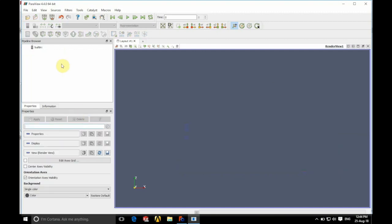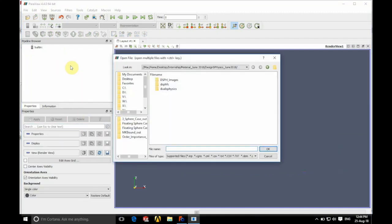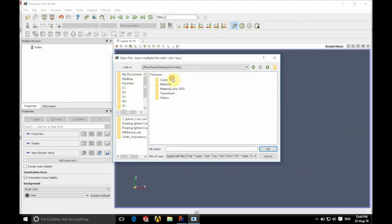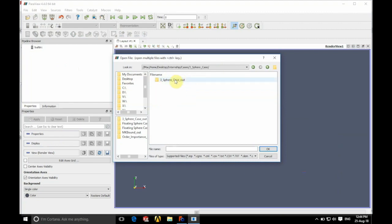Now just to show quickly, if you wanted to find this without opening it from the initial case, we are going to go to our case file. So this is called the three sphere case.